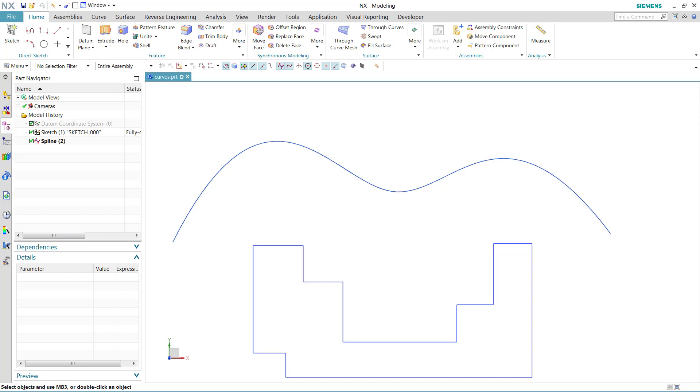This brief video is part of a larger series exploring the new NXMeasure command. In this video, I'll show you how to measure distances along curves.